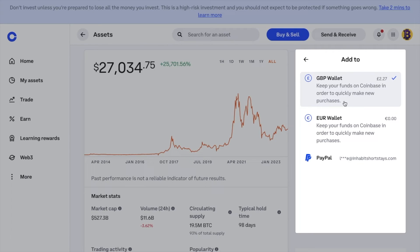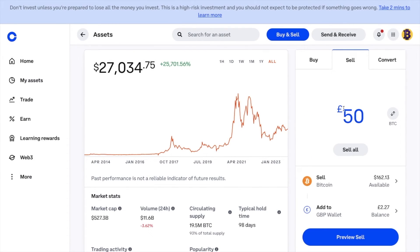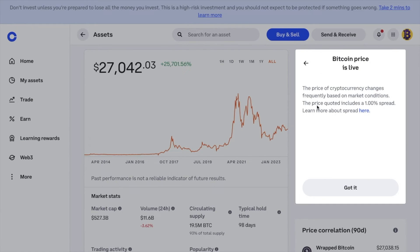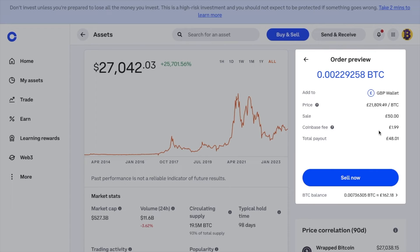Later, I'm going to show you how to withdraw to PayPal. So once you've selected where it's going to be added to, we're going to choose to preview our sell, which then shows the price that you're selling your Bitcoin at, any associated fees for selling — which are £1.99 for me — and then the total payout that you're going to receive. Now, selling with Coinbase is not the cheapest way to sell your crypto, as you may find better rates on other exchanges or even on Coinbase Advanced, where you're allowed to define the price that you're selling your crypto at. This way you may find that you're getting better prices, plus you may be paying less fees.